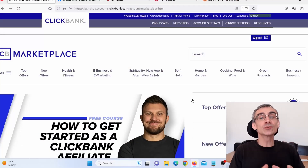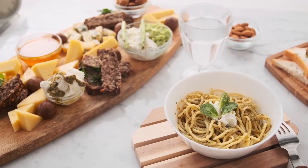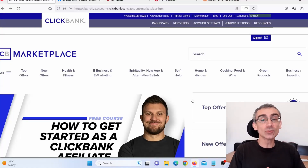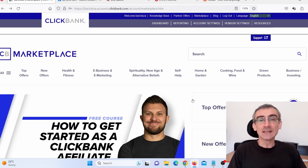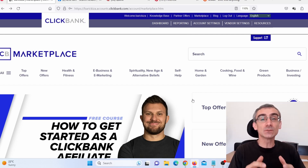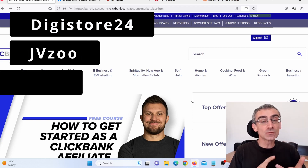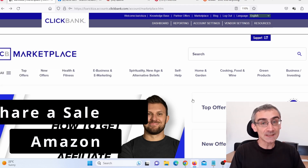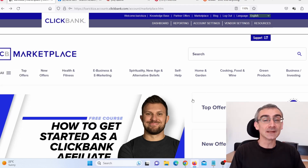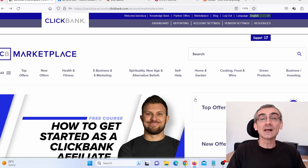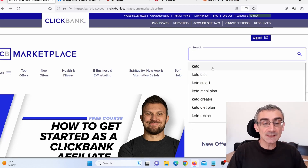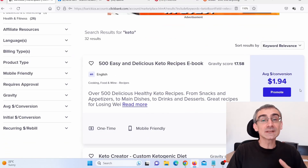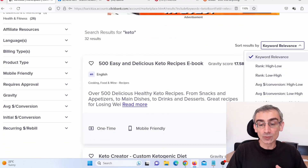The first thing we need to do is choose our niche. Let's say that I'm in the Keto niche. The second thing we need to do is find products to promote. For the purpose of this video, I'm going to use Clickbank, but you can use Digital24, JVZoo, Warrior Plus, ShareASale, Amazon, or any other affiliate network. I'll search for Keto and sort these products by gravity, high to low.